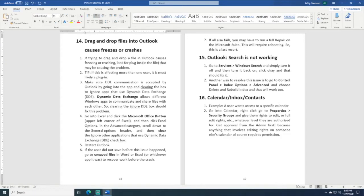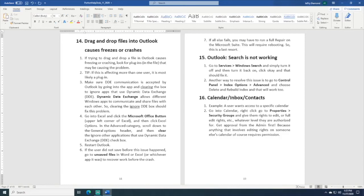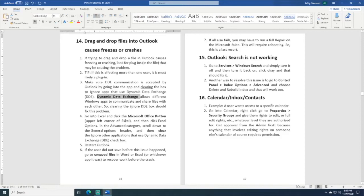Then everything should work just fine. The other thing you should check for is to make sure that DDE communication is being accepted by Outlook. DDE is Dynamic Data Exchange. It's an application that allows different Windows apps, even if they have different formats. For example, Excel is completely different than Word.